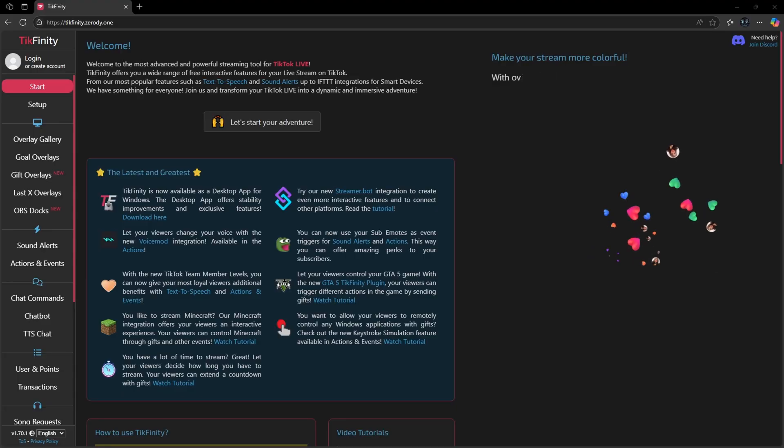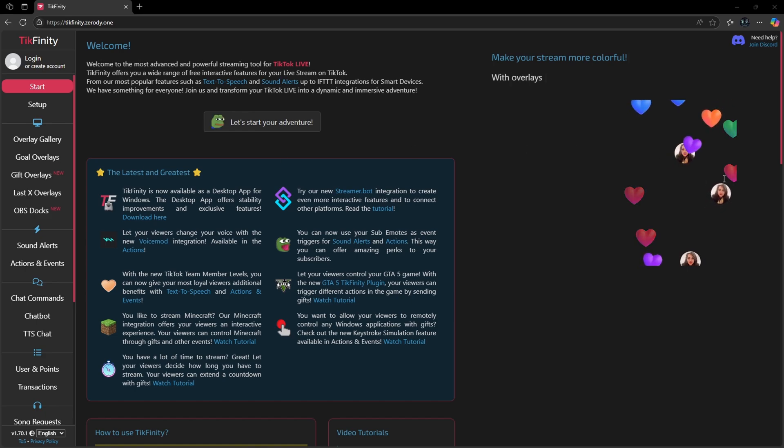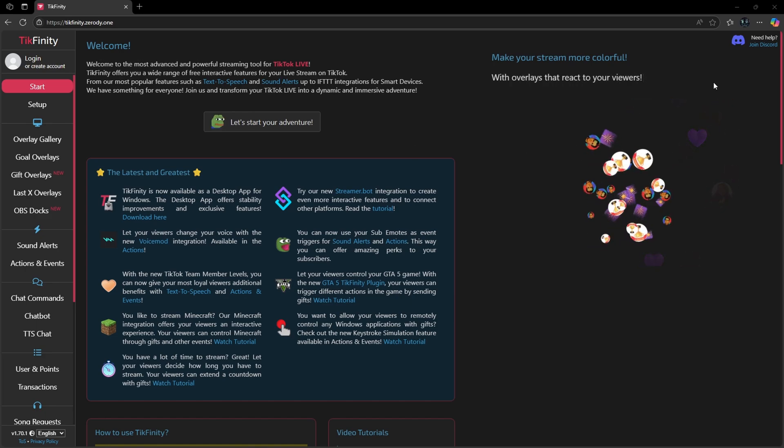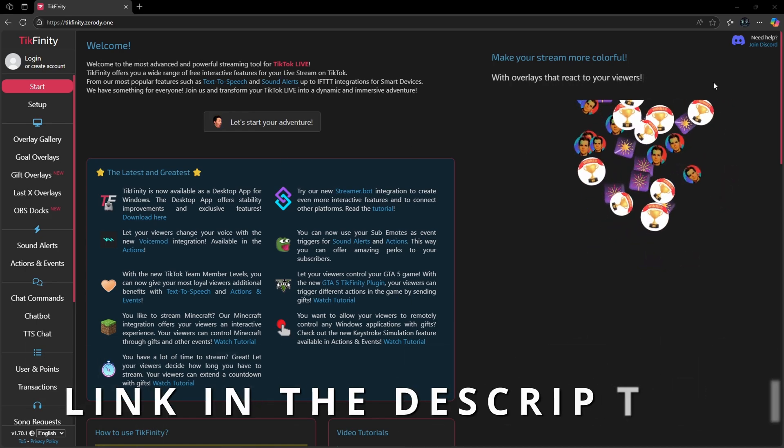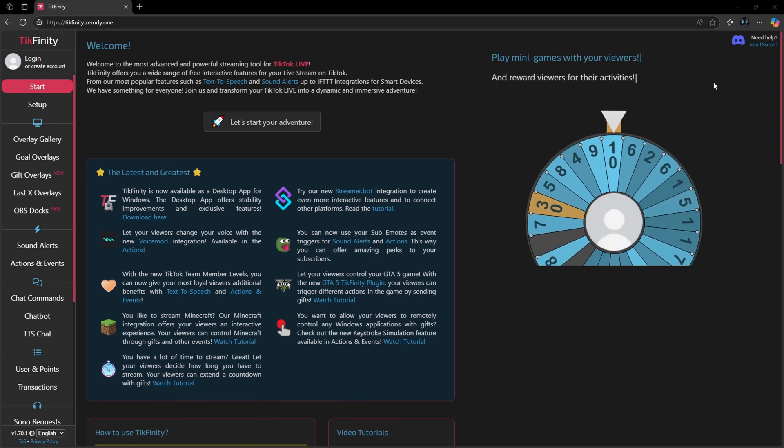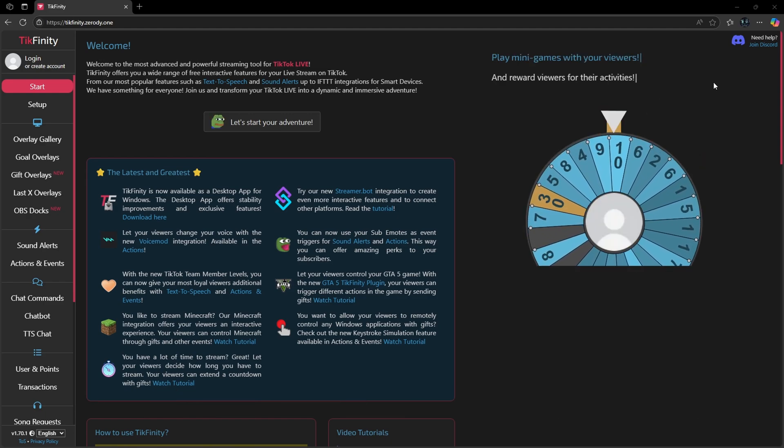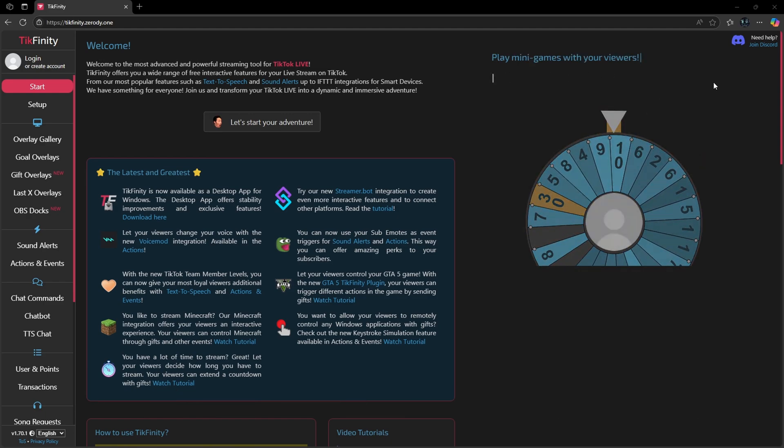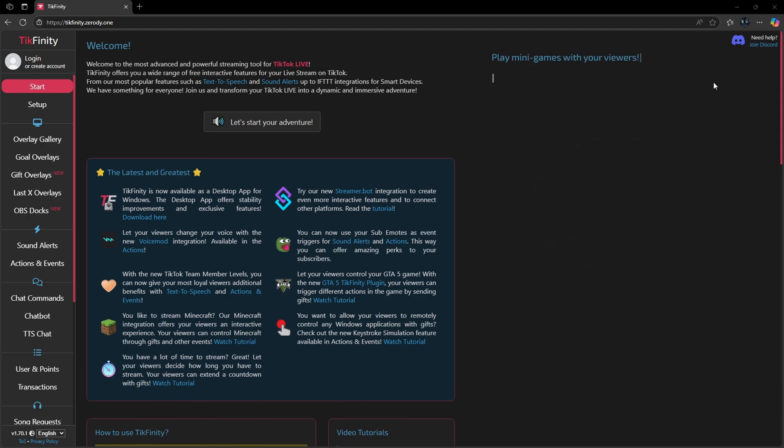The first thing you want to do is head on over to Techfinity's official website and I'm going to make sure that I have a link down in the description below so you can go directly to this page. In case you want to download the software, I'll also have a link to the installer down in the description below as well.